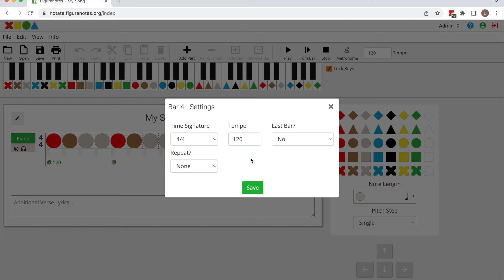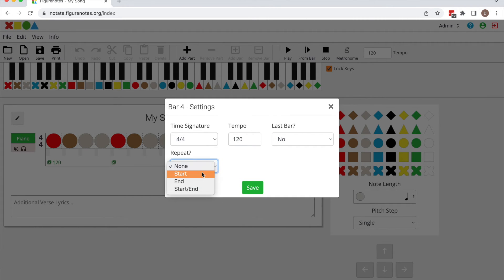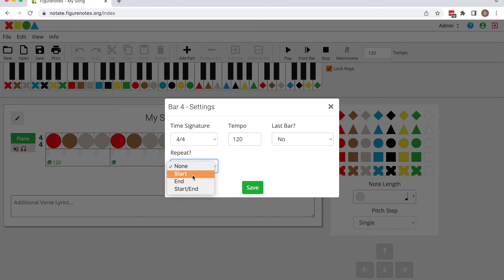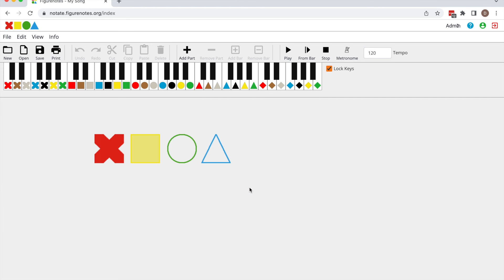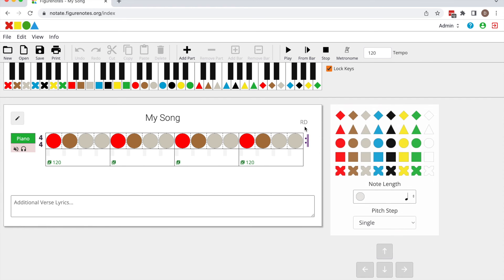The bar settings will pop up, and under the box repeat, select either start repeat, end repeat, or start and end. Once you've made your choice, hit save and the repeat symbol should appear.